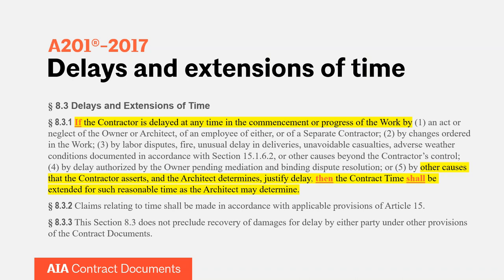Reading subsection 5 in full: 'If the contractor is delayed at any time in the commencement or progress of the work by other causes the contractor asserts and the architect determines justified delay, then the contract time shall be extended for such reasonable time as the architect may determine.' The difference between subsection 3 and subsection 5 is the level of architect involvement — a little less in subsection 3, a little more in subsection 5. Sections 8.3.2 and 8.3.3 are also relevant: 8.3.2 states that claims relating to time shall be made in accordance with applicable provisions of Article 15.